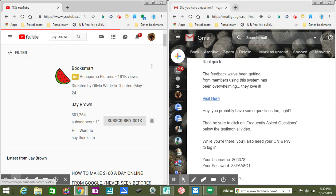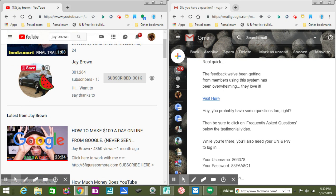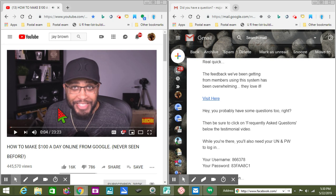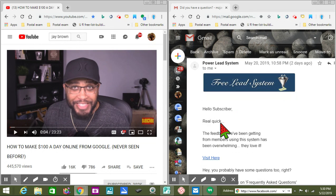His name is Jay Brown. You look for this one right here — this is the one. What's going on, YouTube fam? I am back, it's been a long time. This is the one that I'm going to teach every young person that clicks on for me and is willing to learn. Right here is wording that talks about the free lead system, and you get it real quick. The feedback we've been getting from new members using the system has been overwhelming — they love it.